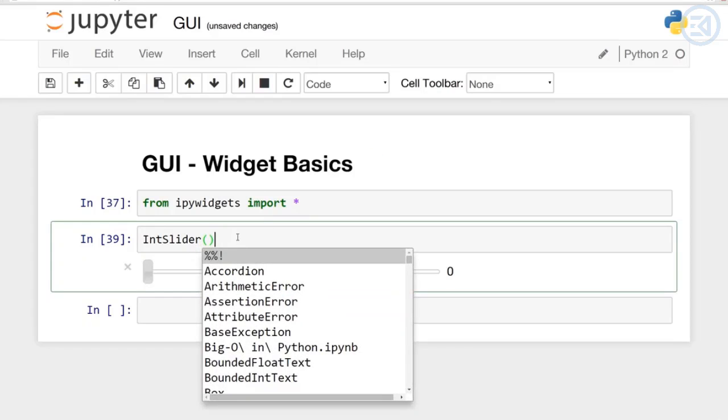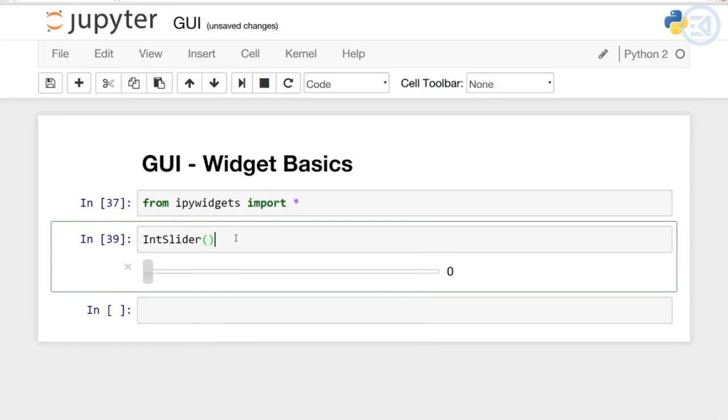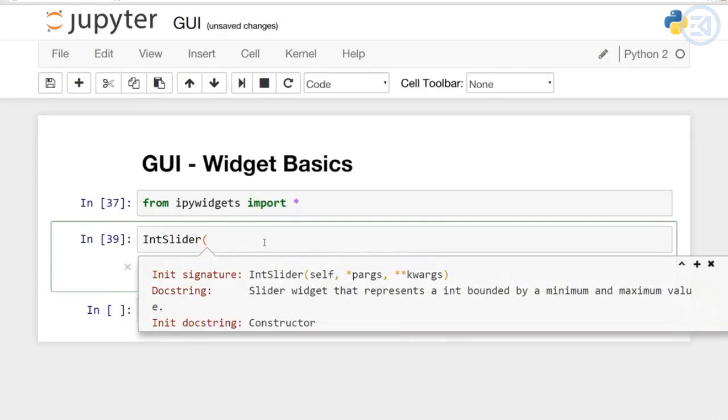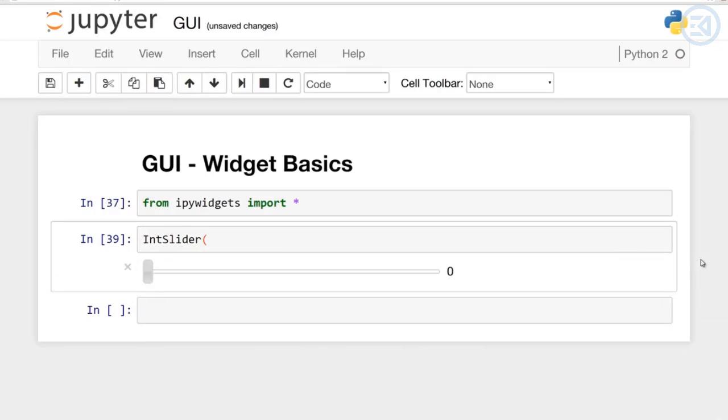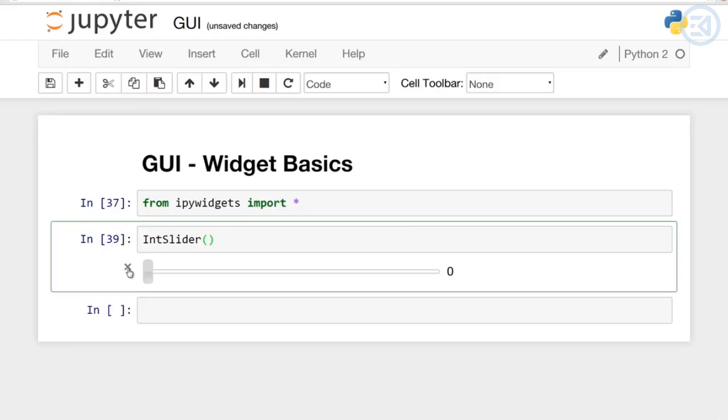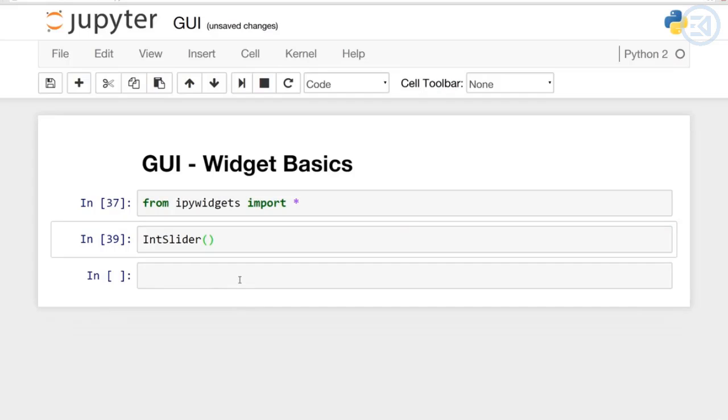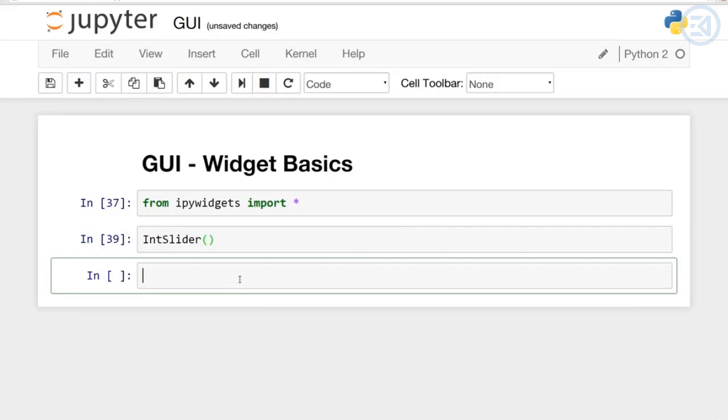Here is a slider widget that represents an integer bound by a minimum and maximum. You can check out the Jupyter notebook from earlier and later on we'll have a list of widgets that you can check out for exactly what arguments you can pass into them. Another thing you can do as mentioned earlier is press X here to close out that widget.